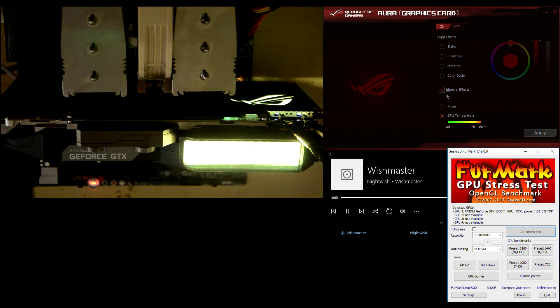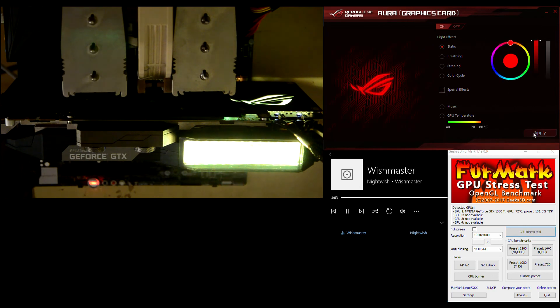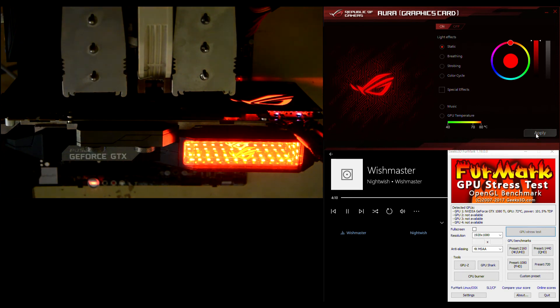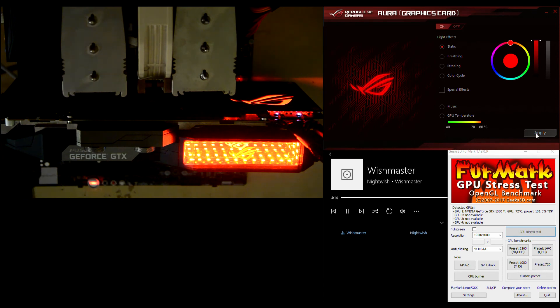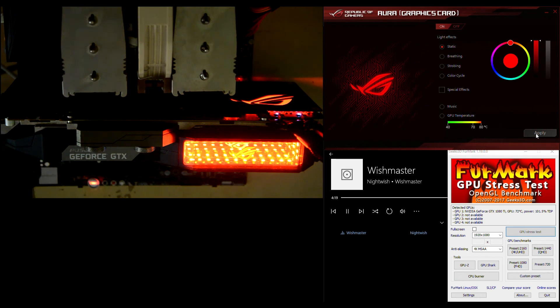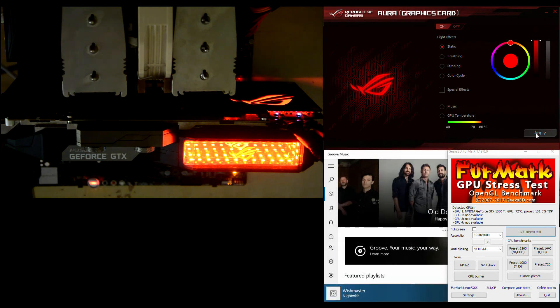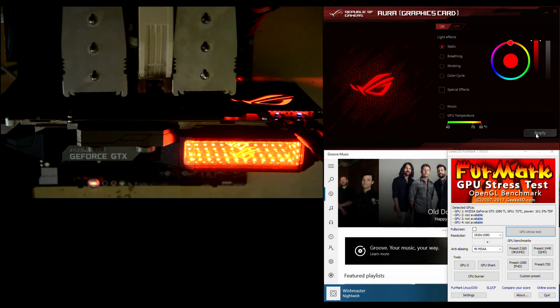And let's put it back to static mode. Apply. Okay, so that's about everything you can do with the RGB LED illumination on your ASUS Republic of Gamers Poseidon GTX 1080 Ti graphics card. Thank you for watching. I hope you enjoyed it and see you next time.